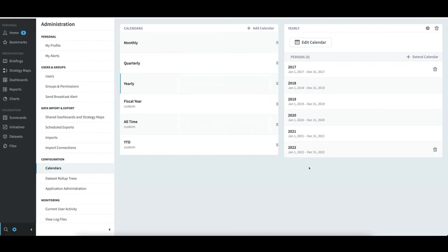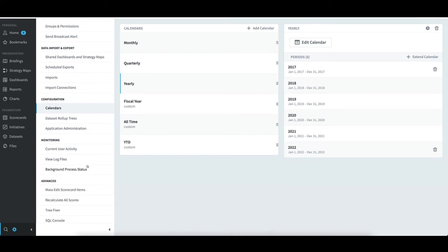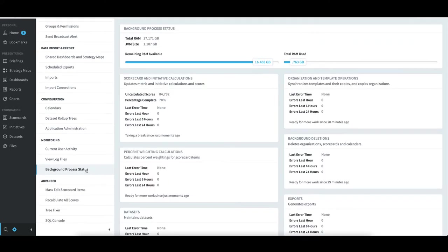I'll see that an additional period has been added. An important item to note is that process will trigger recalculation of scores.